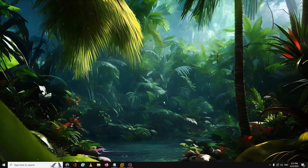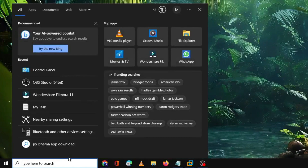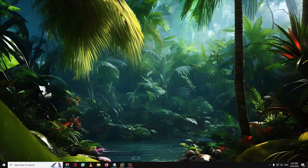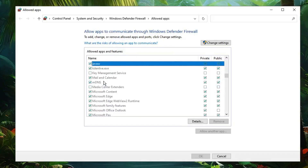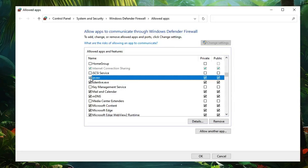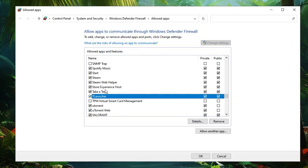You also need to add Java and Minecraft to the Windows Firewall exceptions. Click on Windows search, type 'allow', and click on 'Allow an app through Windows Firewall'. Scroll down to find Java, click 'Change settings', and make sure Java is checked with both Private and Public options enabled. Do the same for Minecraft — if you don't find Minecraft, look for T Launcher instead, and check both Private and Public options.